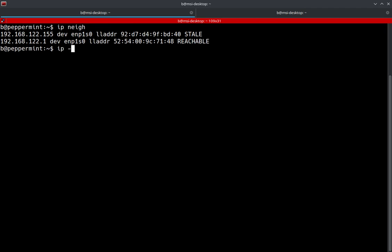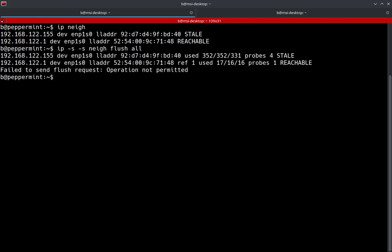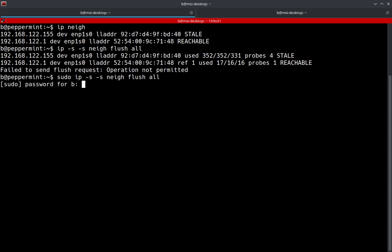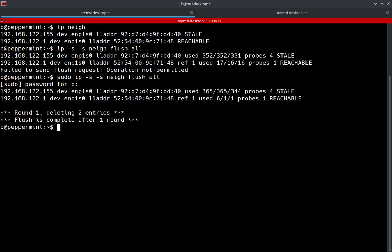Now let's go ahead and run the command. IP, TAC-S, TAC-S, N-E-I-G-H, flush all. Oops. Got to put a pseudo on there. All right. Perfect. And see, there we go. And it gave us the output of the actual ARP cache. And it says round one, deleting two entries. Flush is complete after one round.